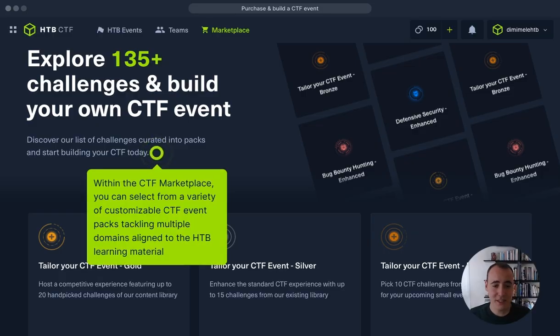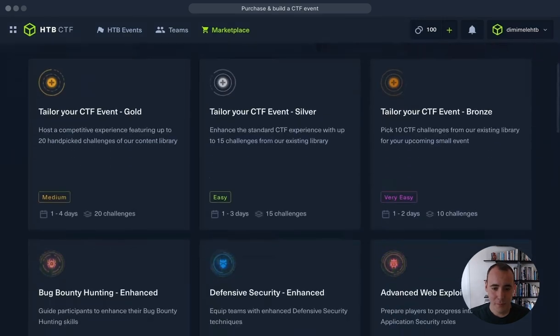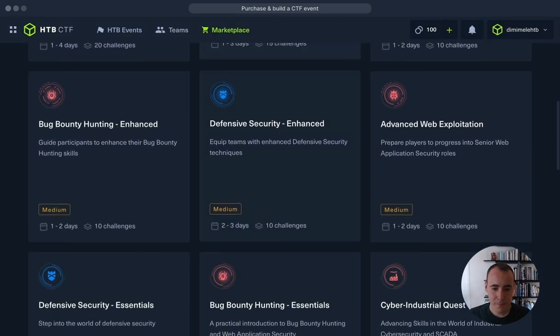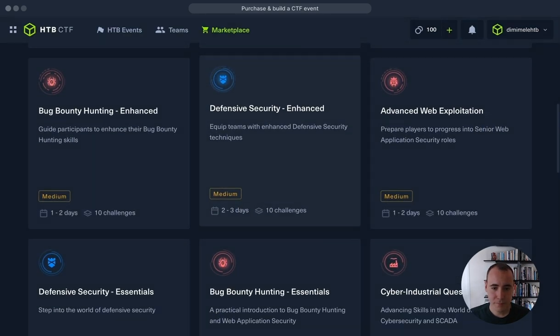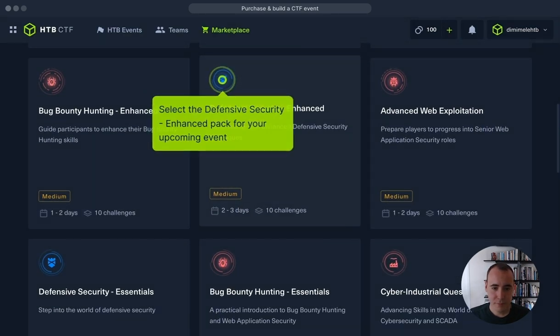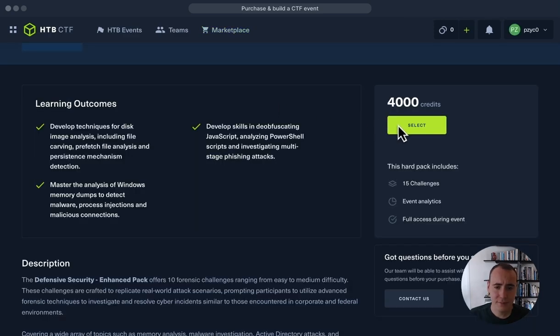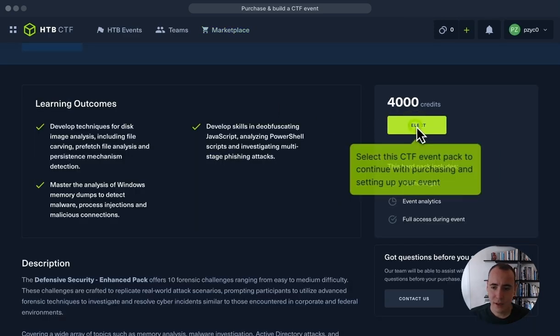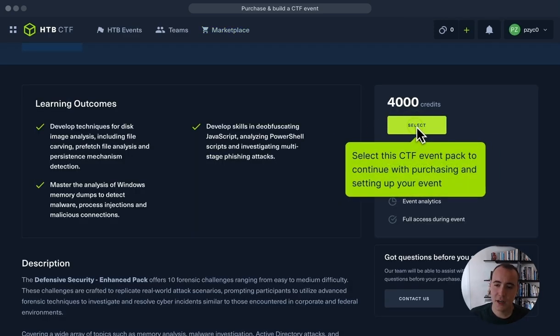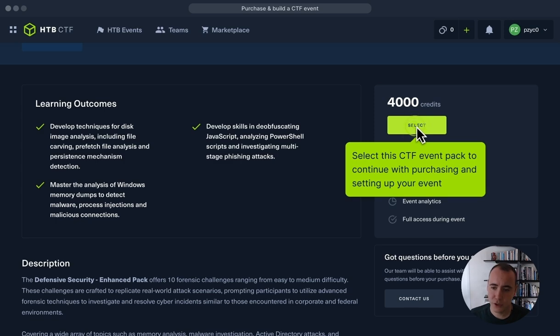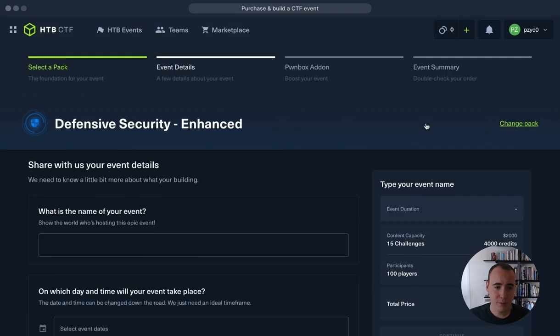Within the CTF marketplace, we're going to start by selecting from a variety of customizable CTF packs. Specifically, I will select the Defensive Security Enhanced Pack. Here we can see it costs 4,000 credits, so I will just select to continue with my purchase.